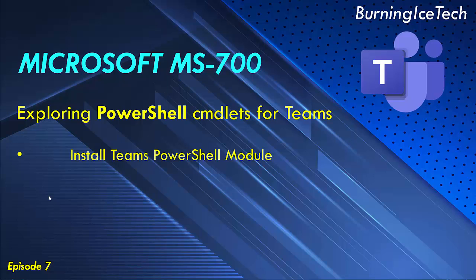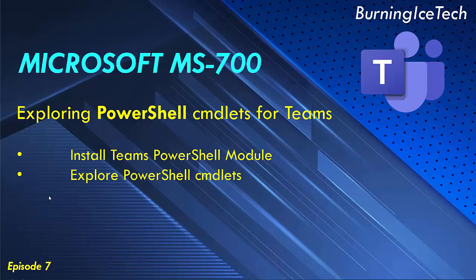We're going to be installing the PowerShell module. And once we've actually done that, we're going to be exploring some of the other PowerShell cmdlets that we've got available. So if you guys are new to this channel, please give the video a like. Please consider subscribing. Remember to click on the notification bell so that you can be informed when I release new videos.